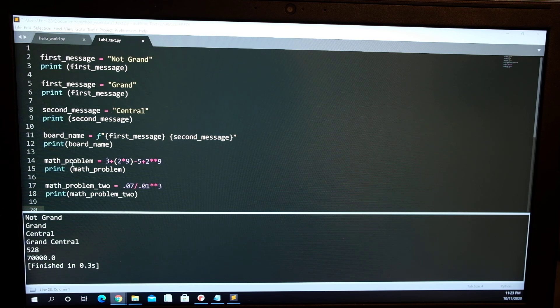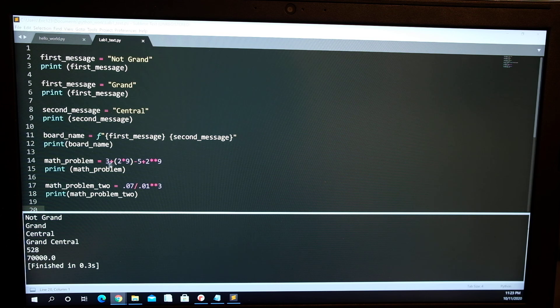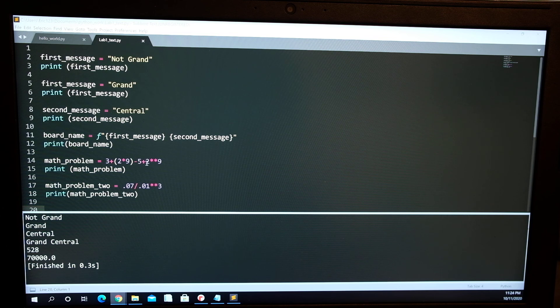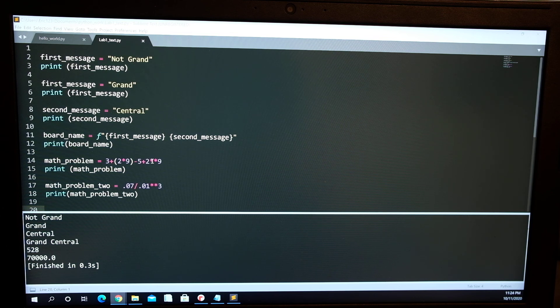And then we get down to the math problem which goes into another variable, and it's 3 plus 2 times 9, which is grouped together, minus 5, plus 2 to the ninth.